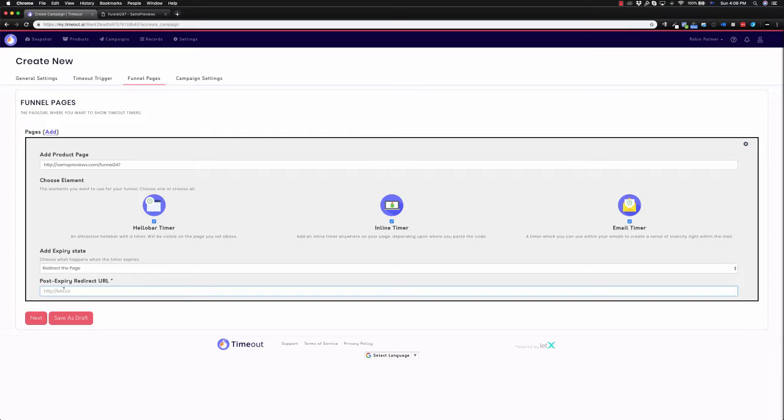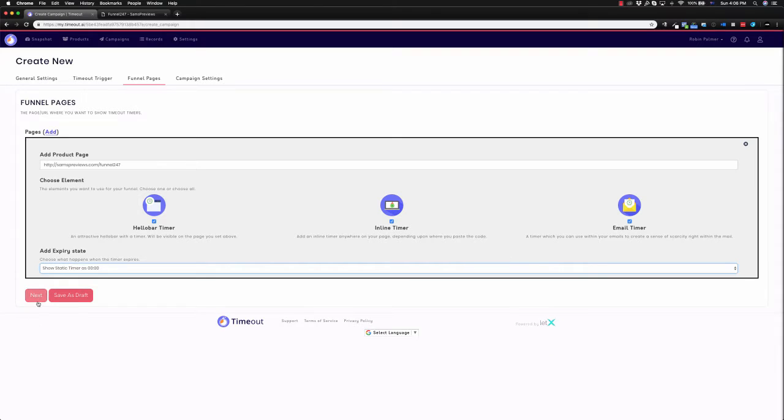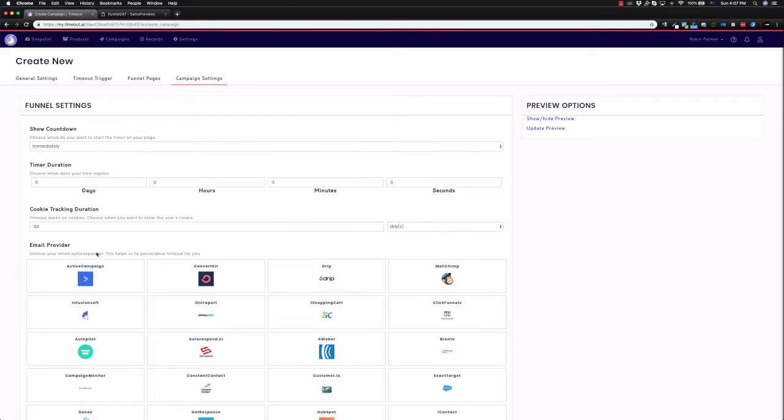This gives it authority that this is for real. They are going to miss out on a discount, and it helps them take your future offers more seriously. So I'm just going to click next.